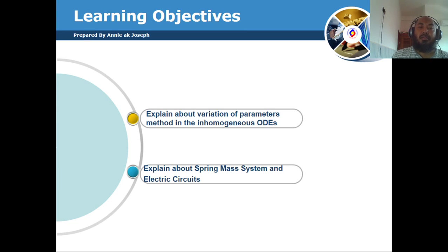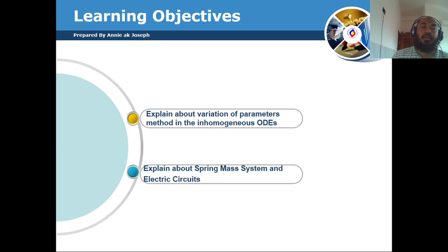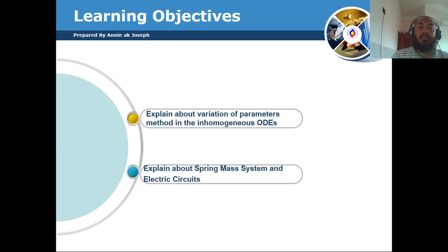Assalamu alaikum and good afternoon, welcome back to our class. Before we begin tutorial 7, let us review the variation of parameter method to solve the non-homogeneous ODE, and also review the spring-mass system and the electric circuit.